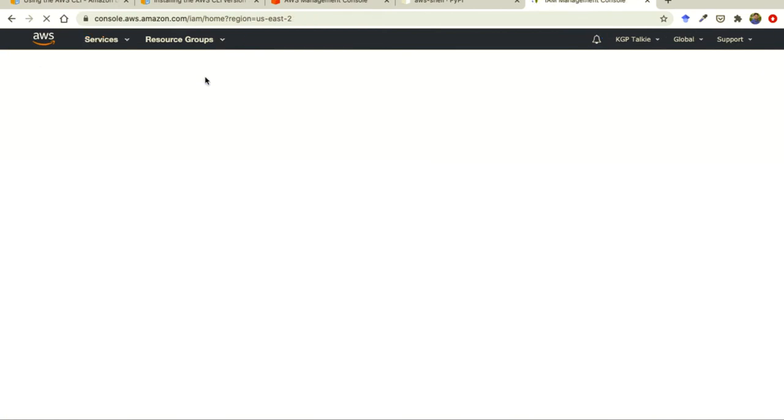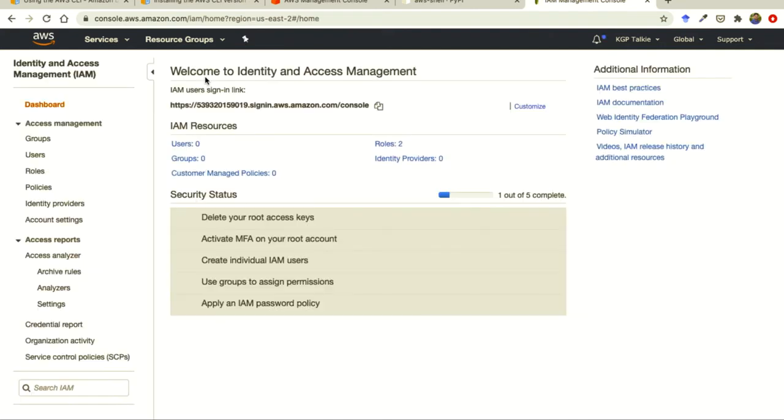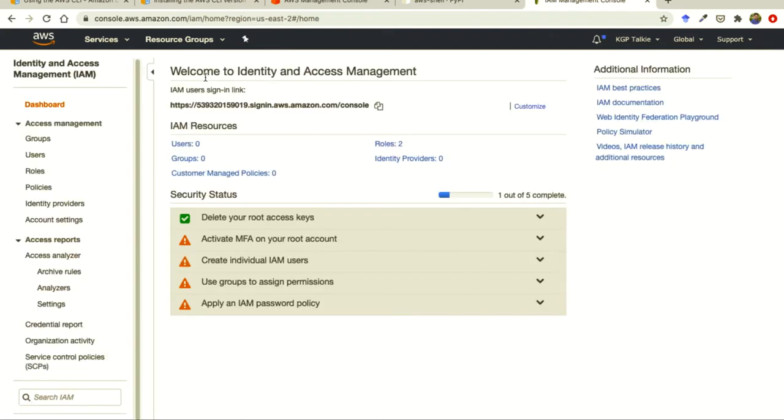So what is this IAM? IAM is identity access management. That means it allows multiple users to access same AWS account.